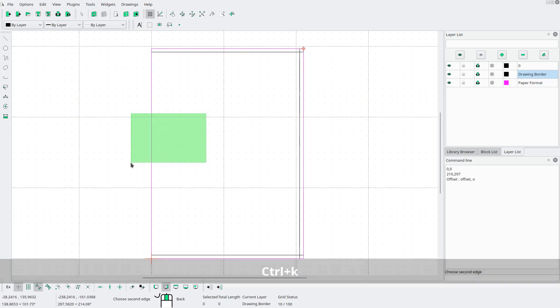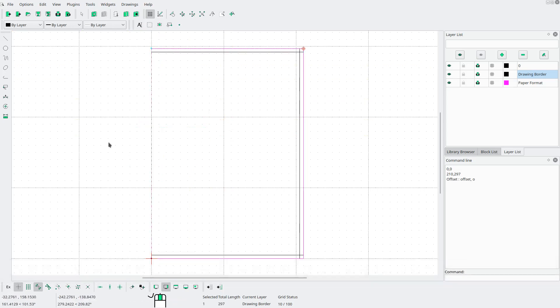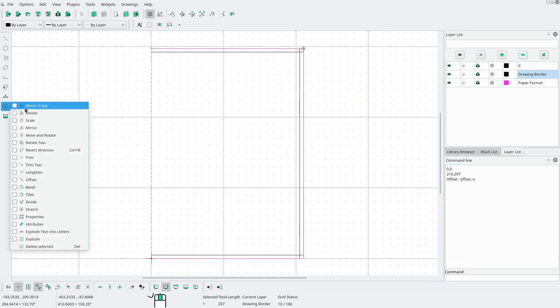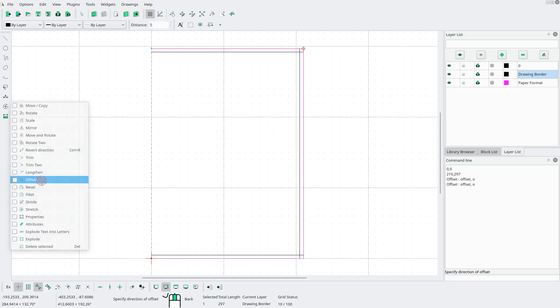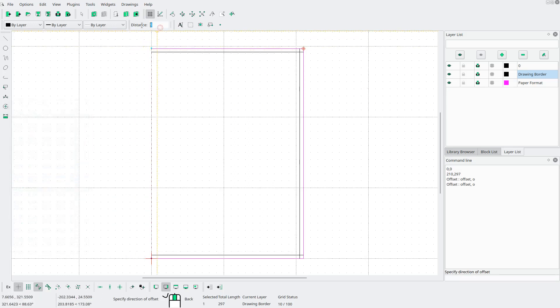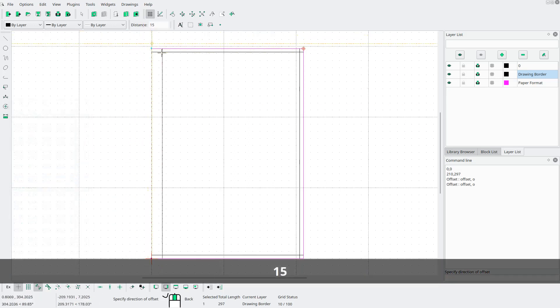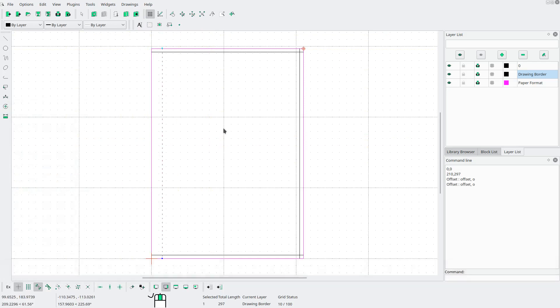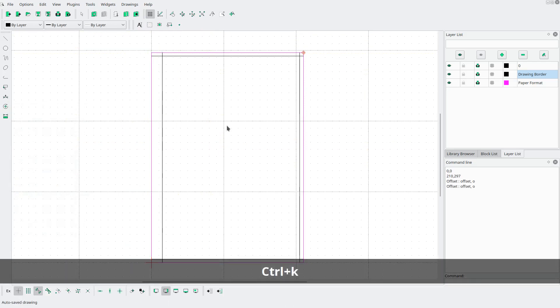Now I'm gonna select this side. And on this side I'm gonna offset by 15 millimeters to give us a wider margin on the left. Hit ctrl K.